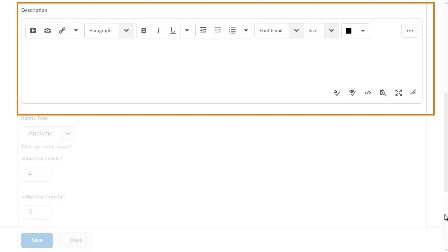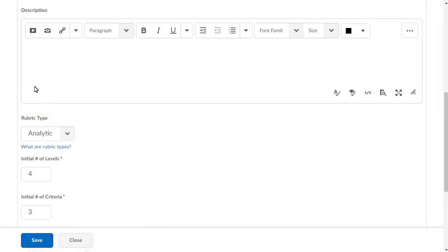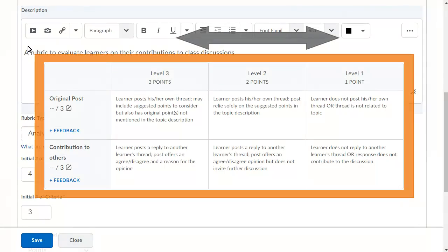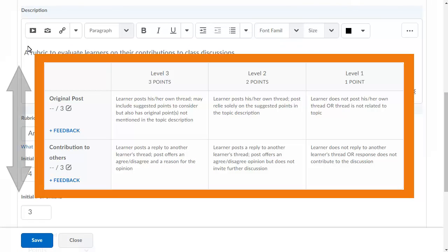Enter a description for the rubric to explain to learners how you will use it to assess their work. Select the number of levels and criteria you need for your rubric. Levels display in the columns of your rubric and are associated with the number of points. Criteria display in the rows and define how points will be allocated.